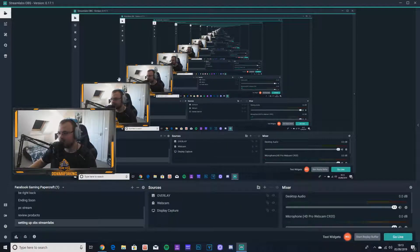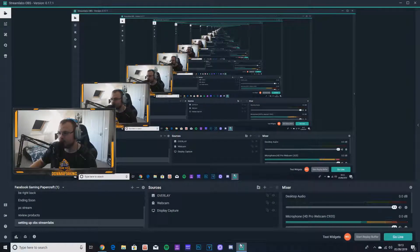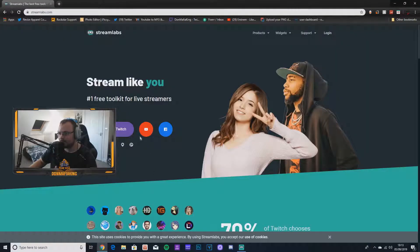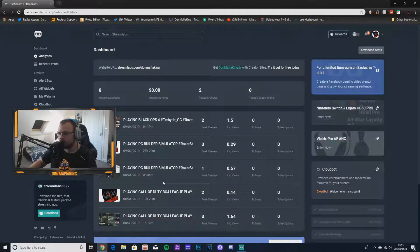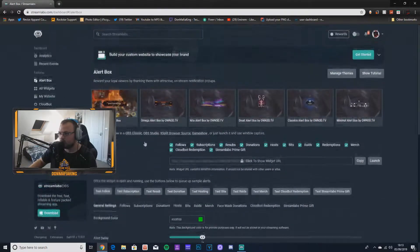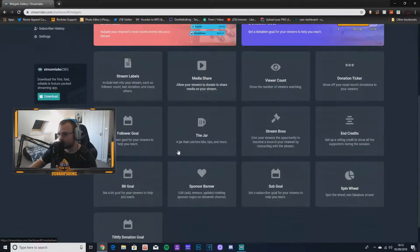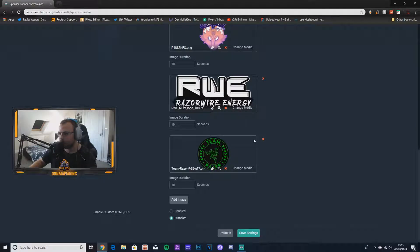Now if you want to add sponsors, you need to go into Streamlabs — Streamlabs.com — and log in with your Twitch. Once you're logged in, you'll see 'alert boxes.' Go down and look for 'all widgets.' Then look for a widget called 'sponsor banner.' It says 'edit, add, remove, update rotating sponsor logos on streaming channel.' Click on that and here are all my sponsors.